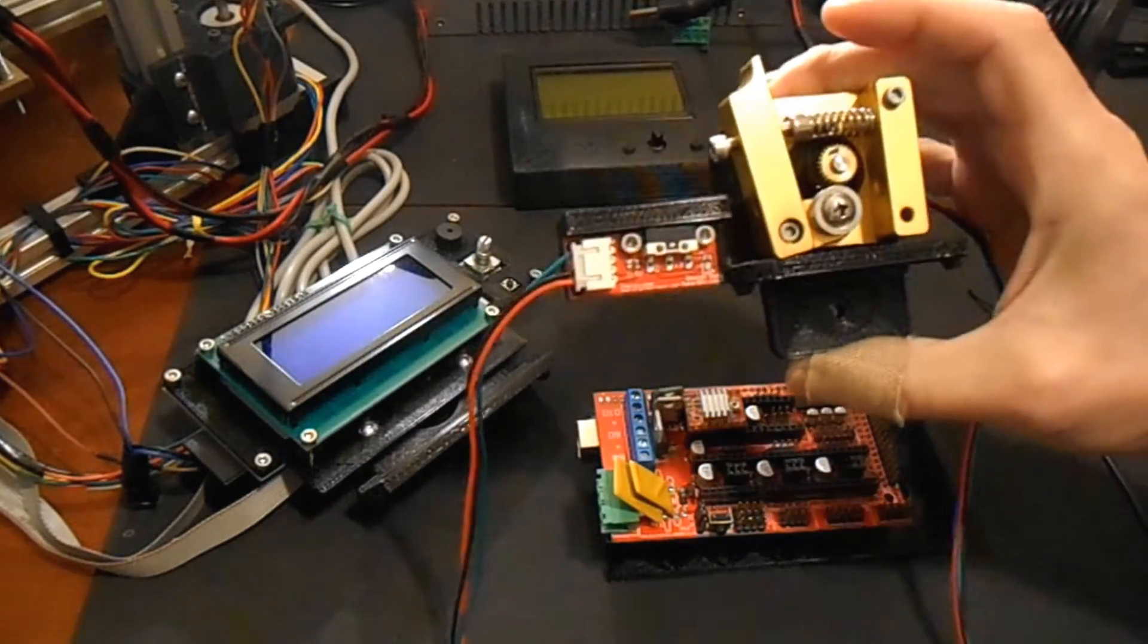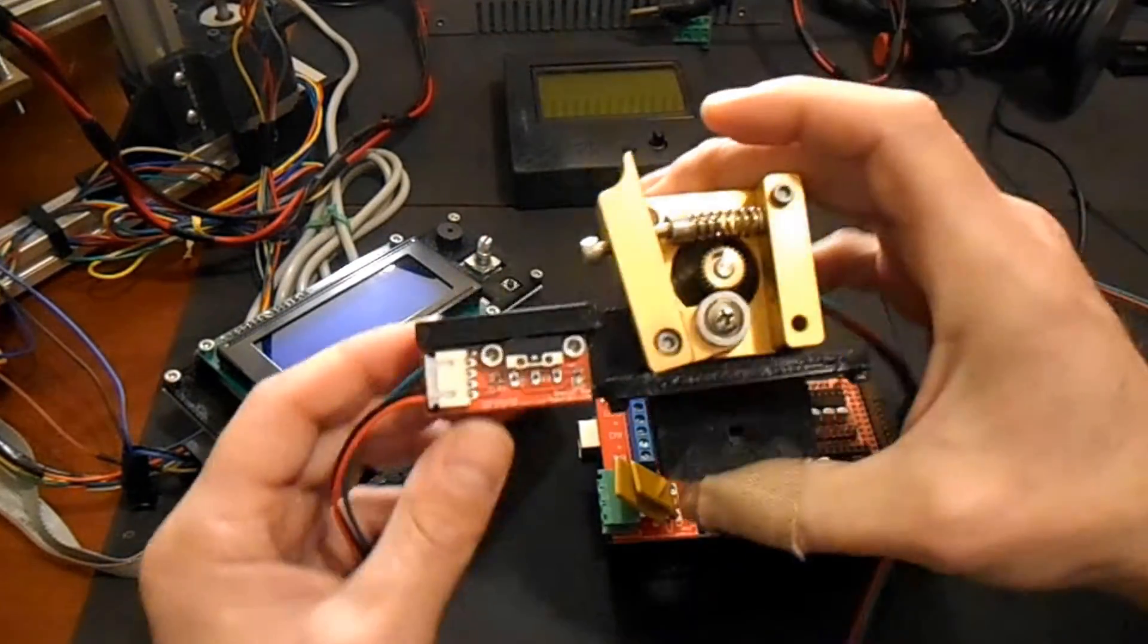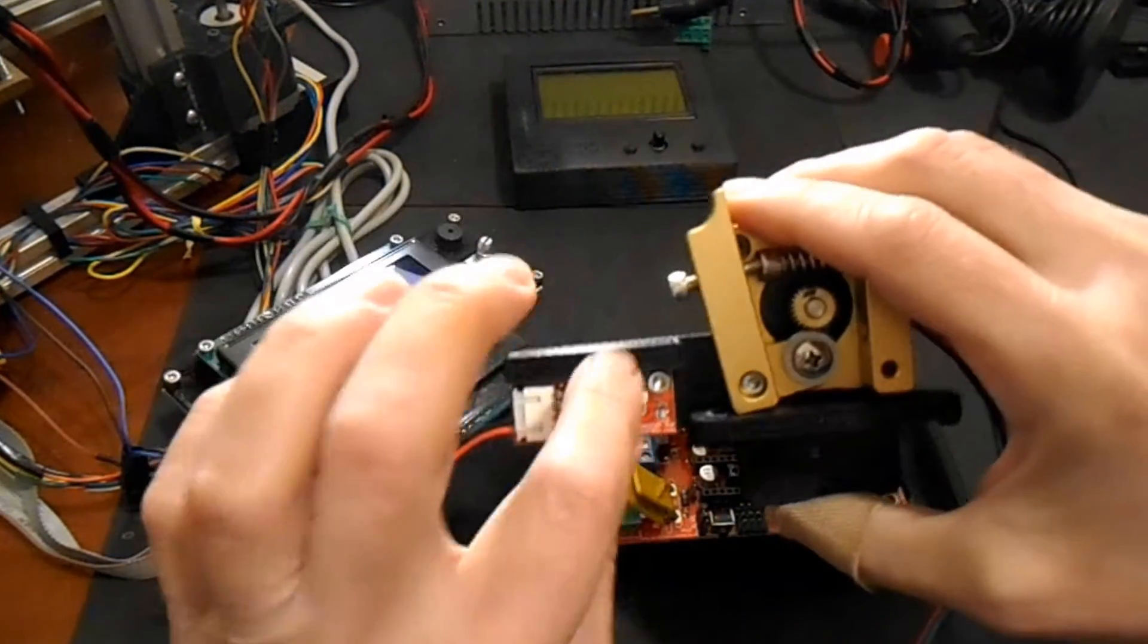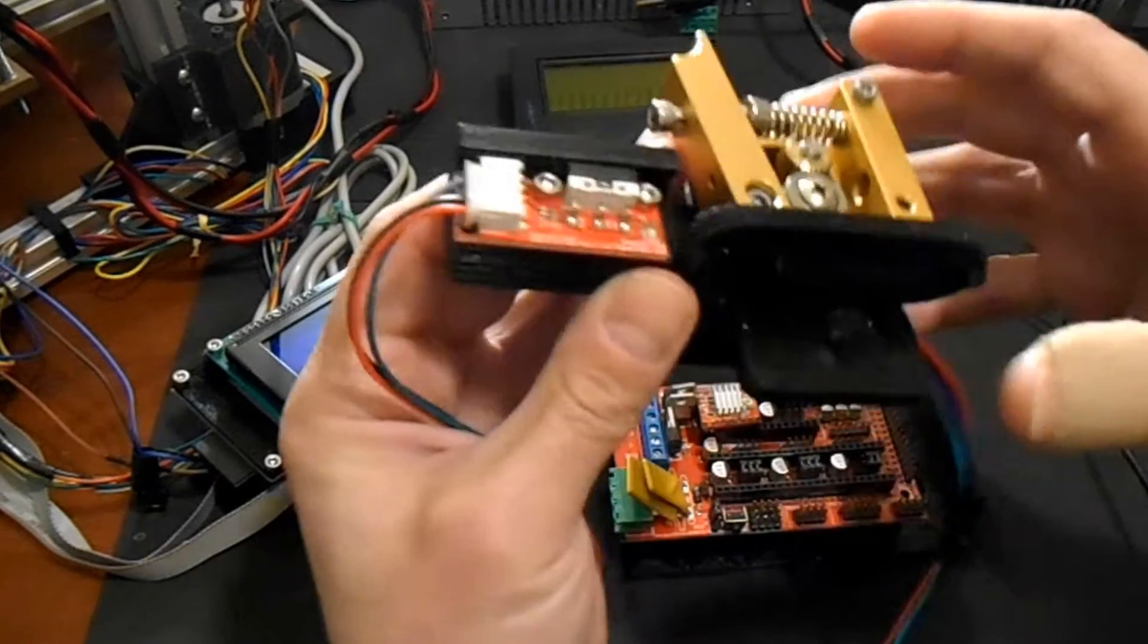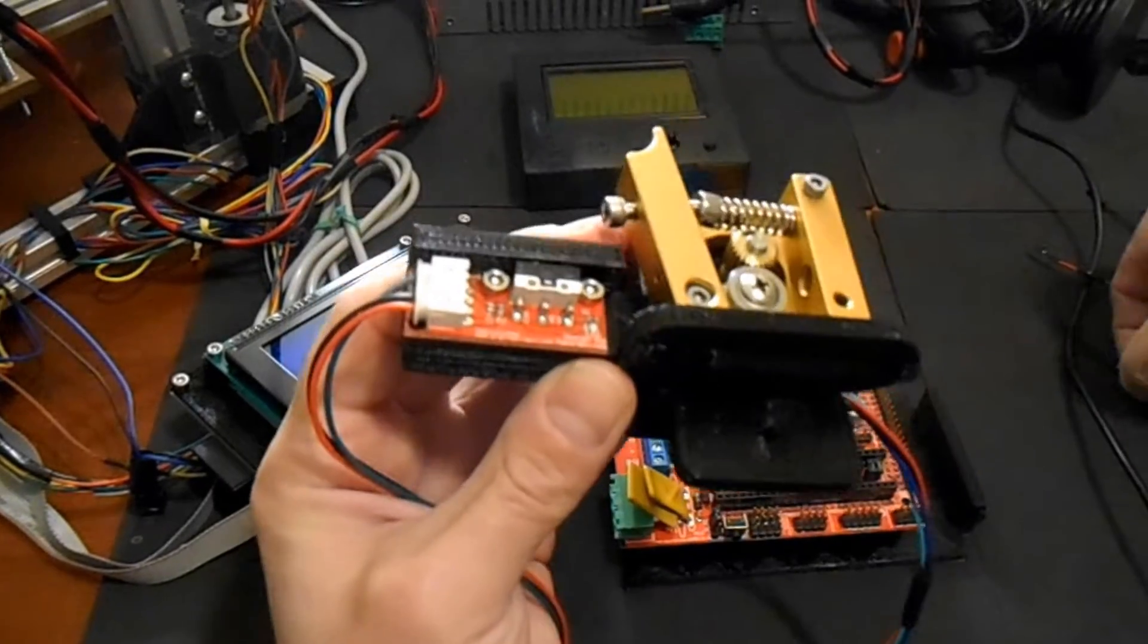Okay, here's the new filament mount. This is designed with an end stop switch in it, so it's a little bit easier to use.